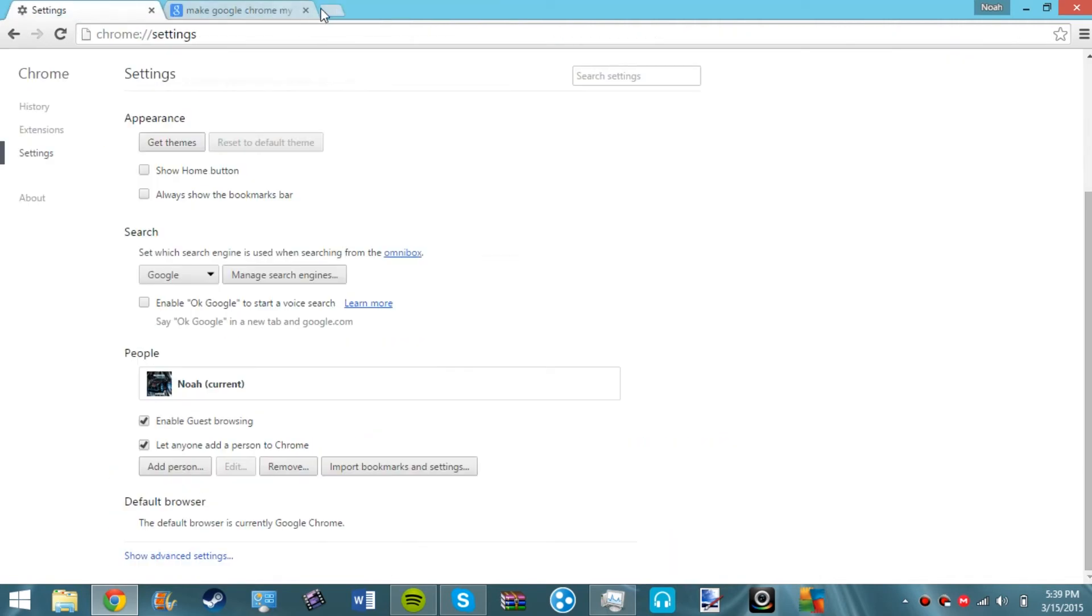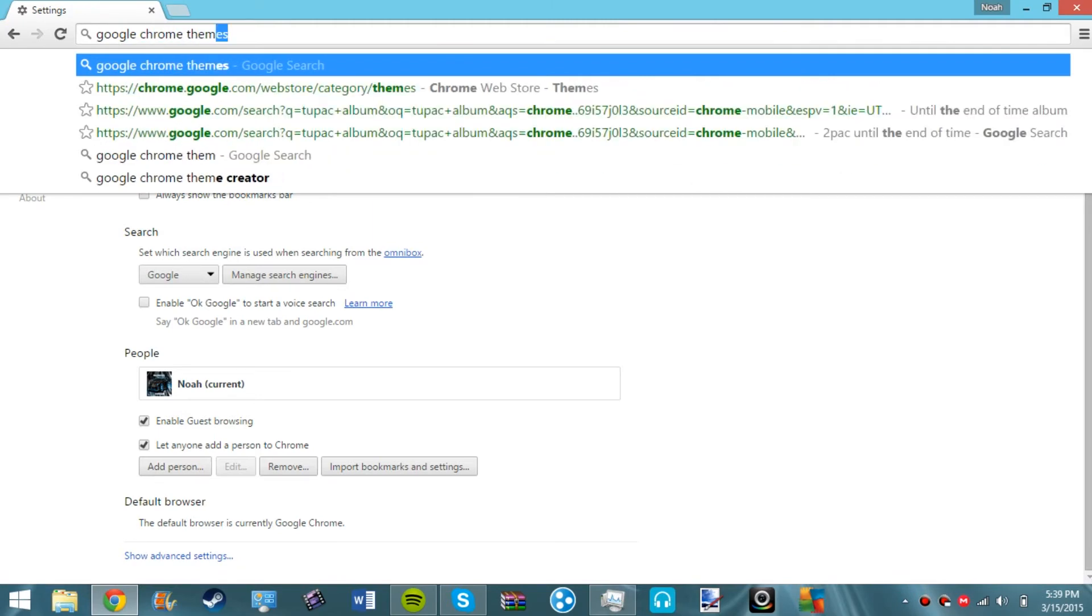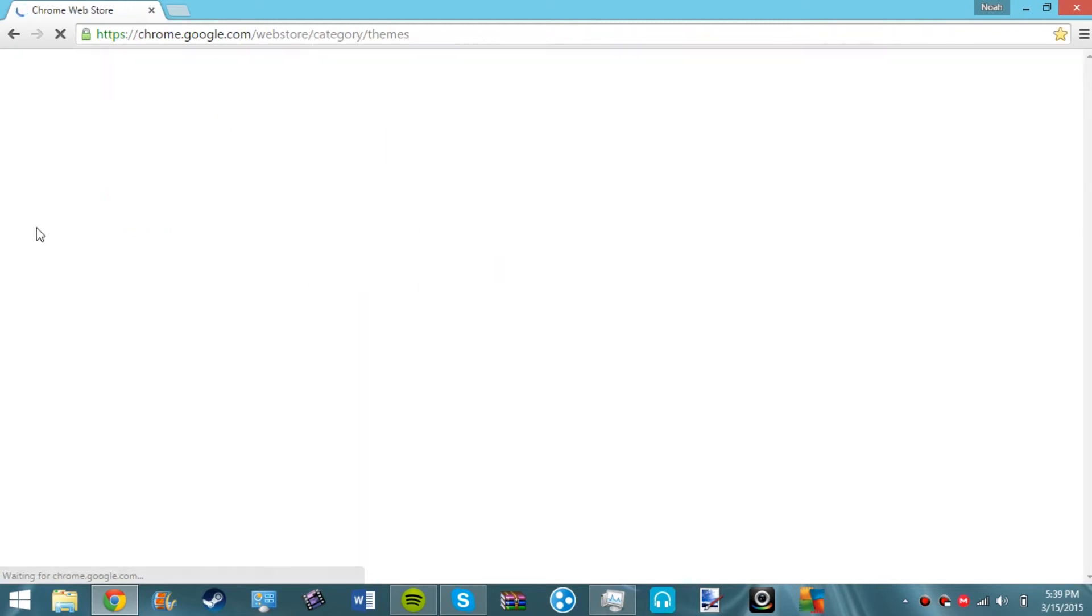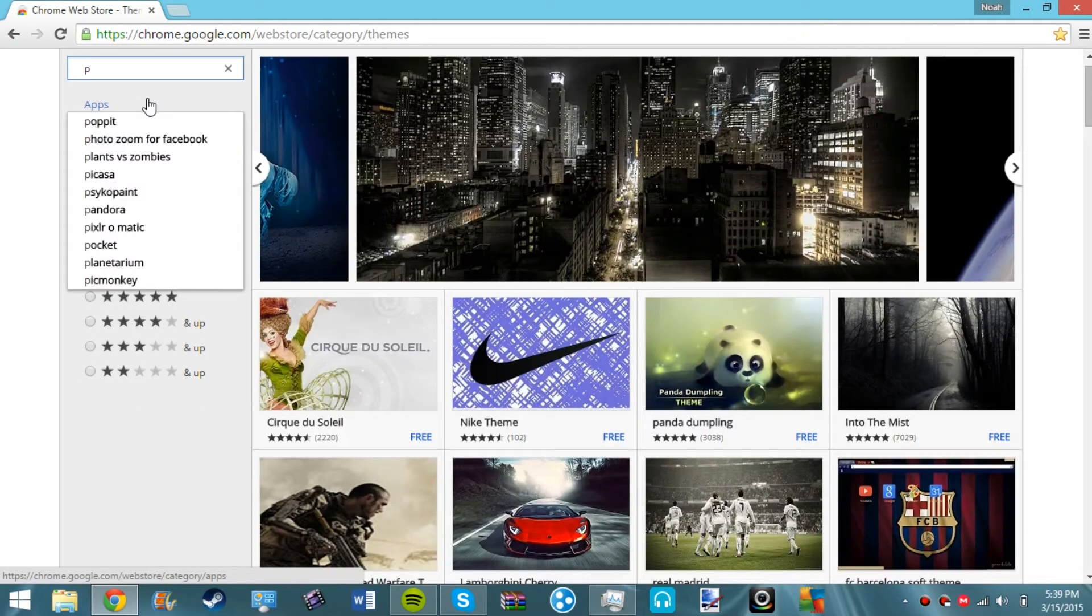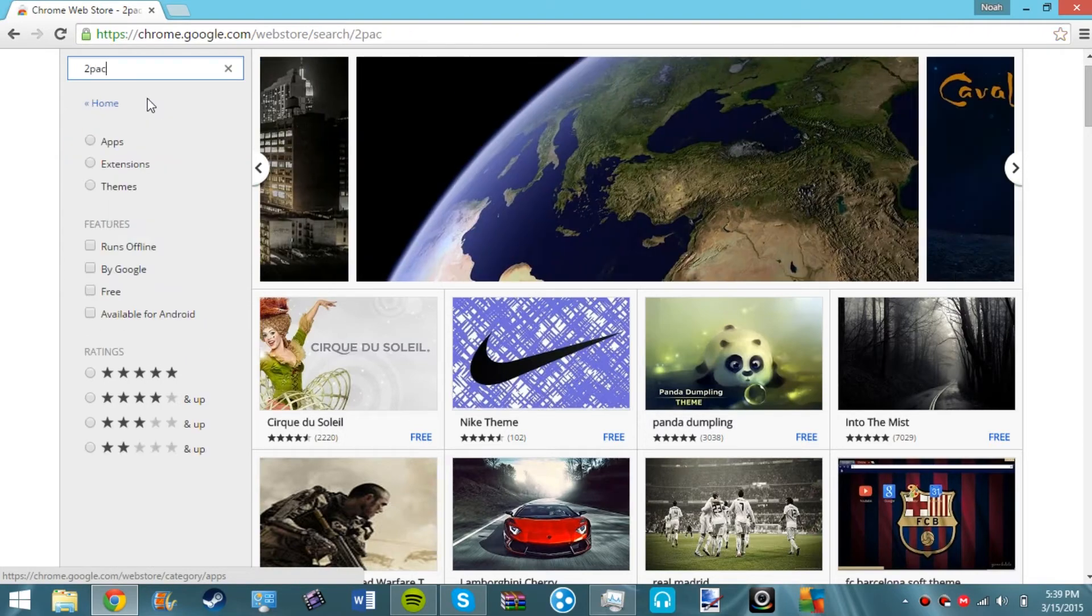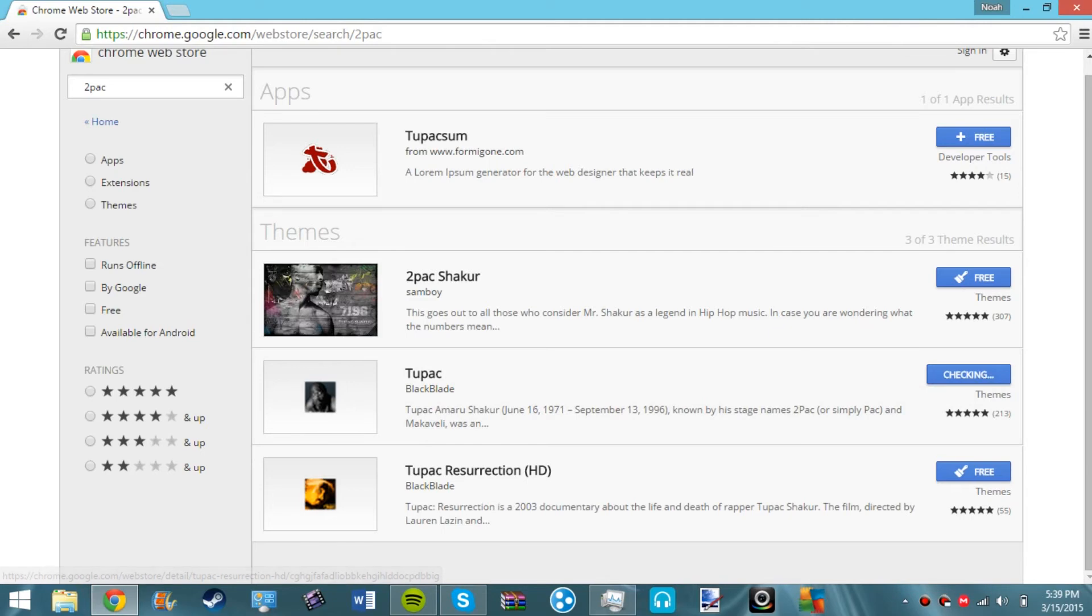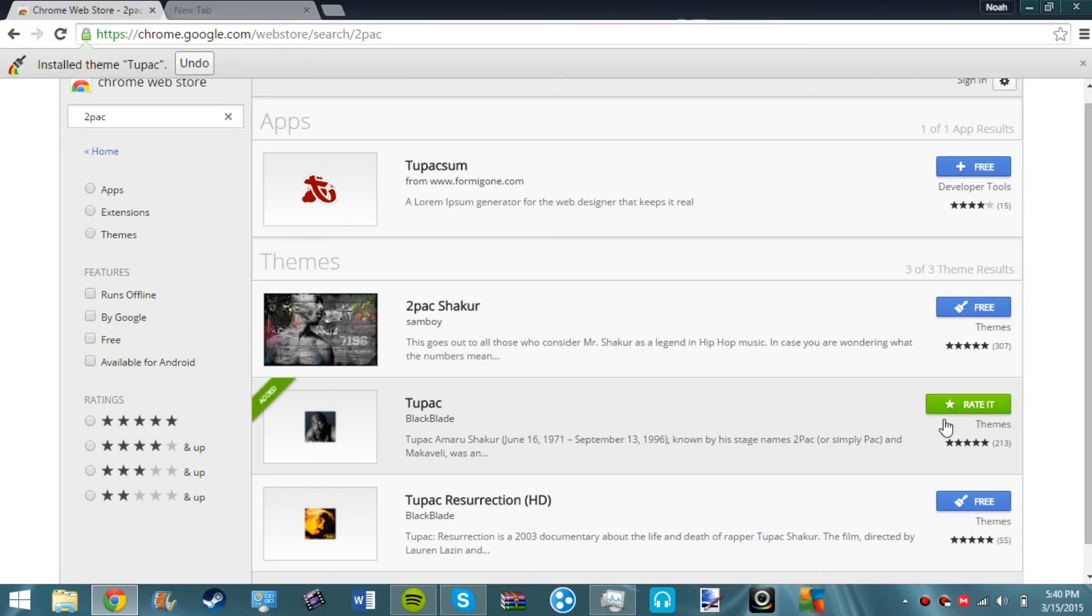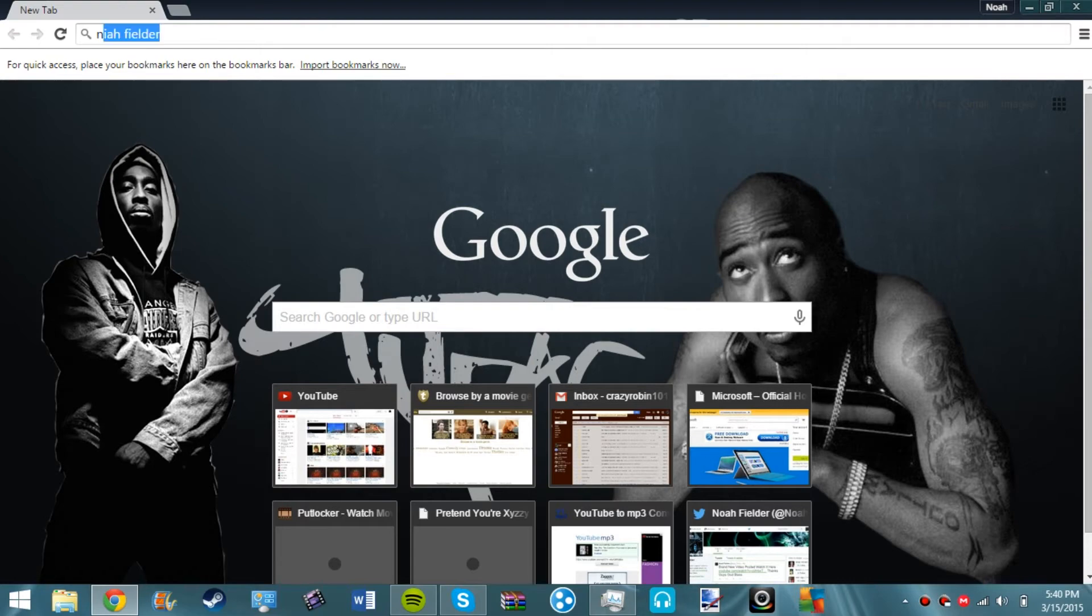Google Chrome themes guys, this is if you want your custom Chrome theme. I have mine and I enjoy mine so I'm going to put mine. It's going to check it and it's going to apply it.